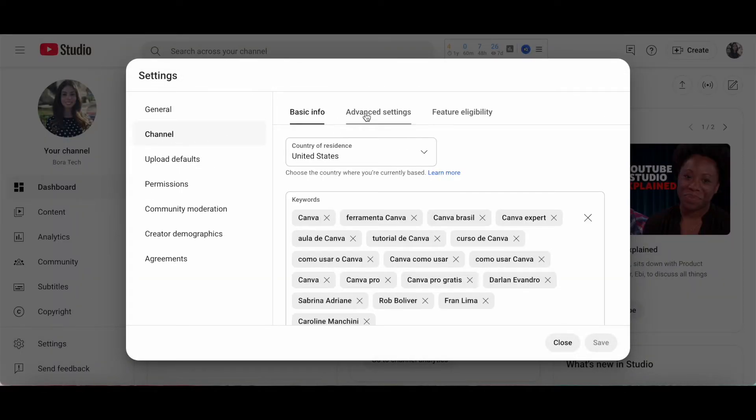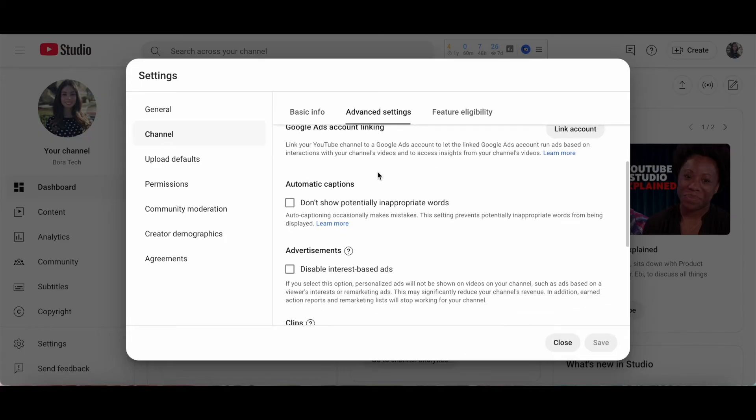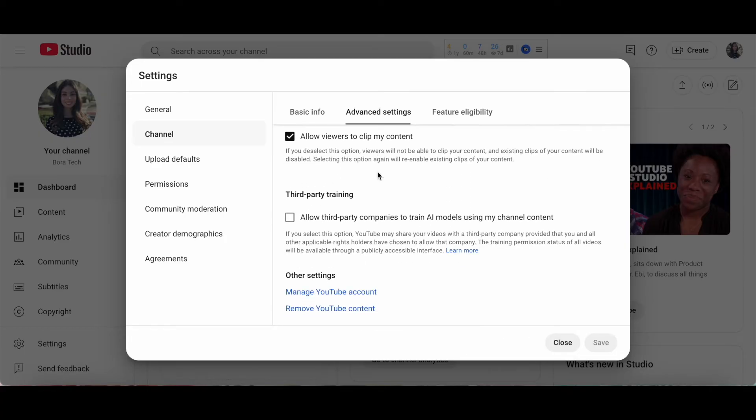Under Advanced Settings, scroll down, and then click on Remove YouTube Content.